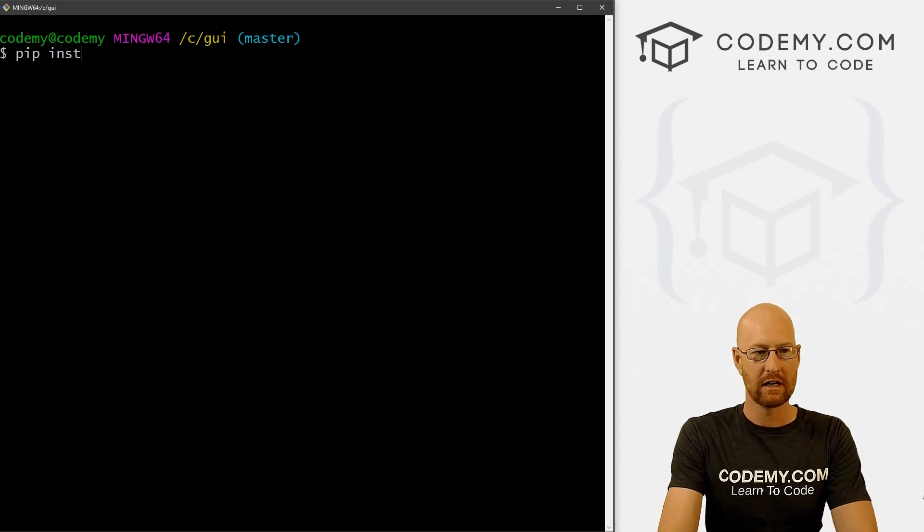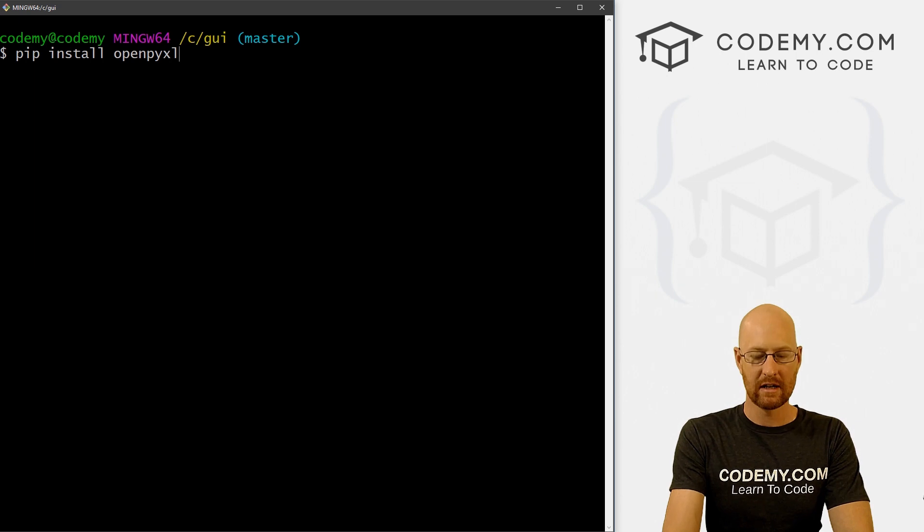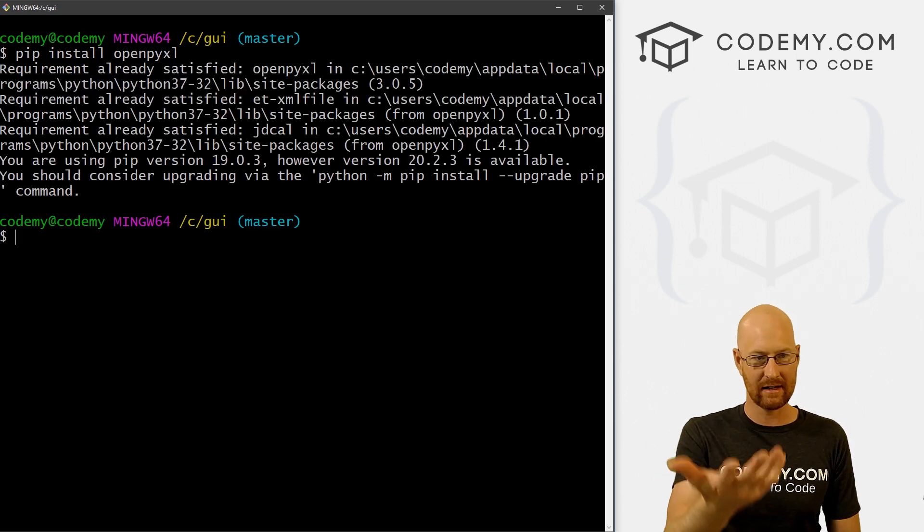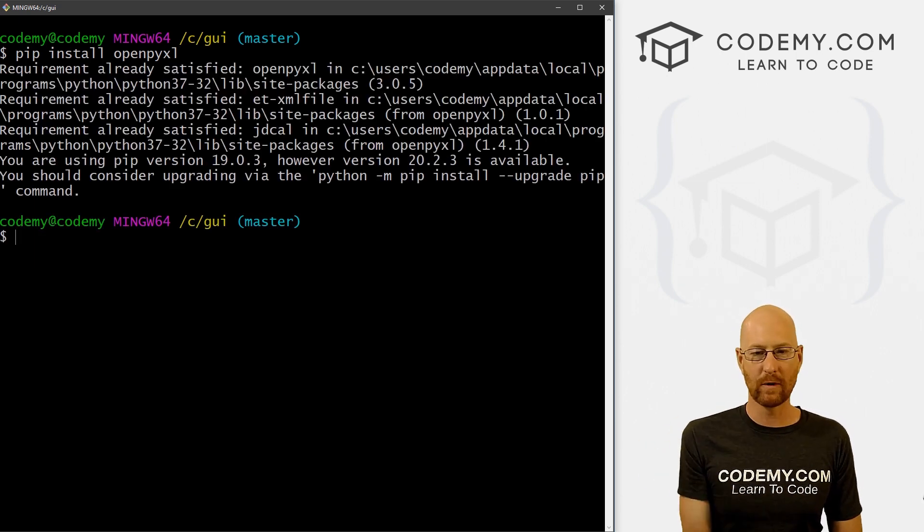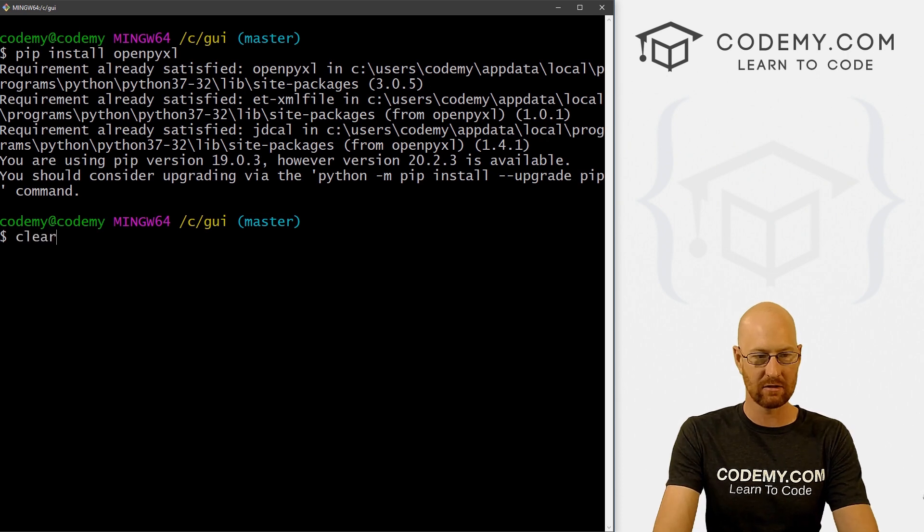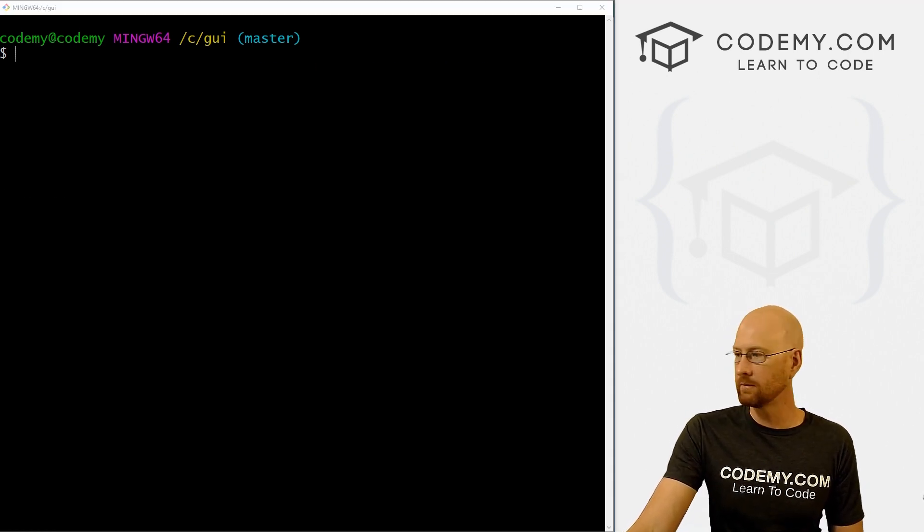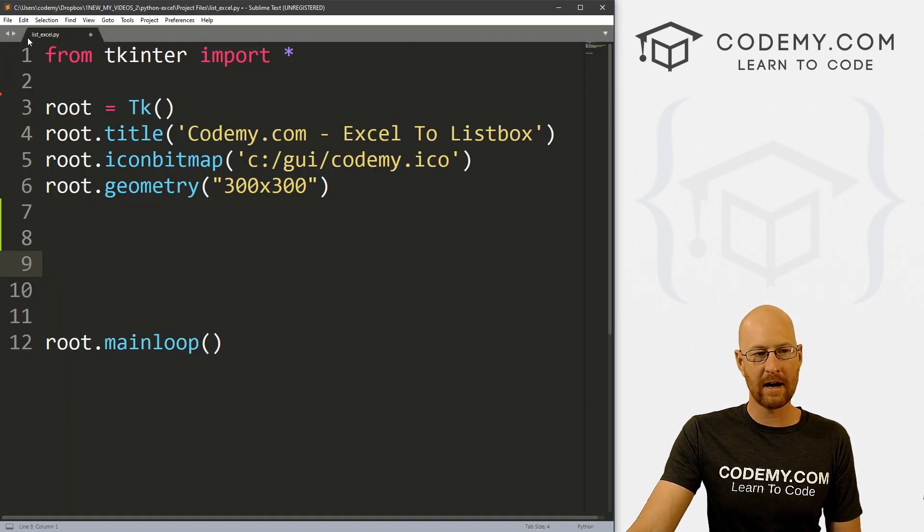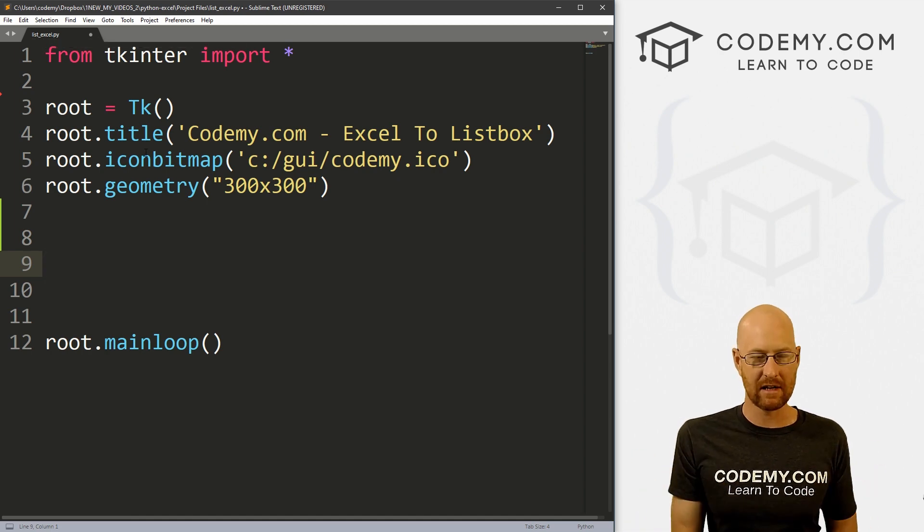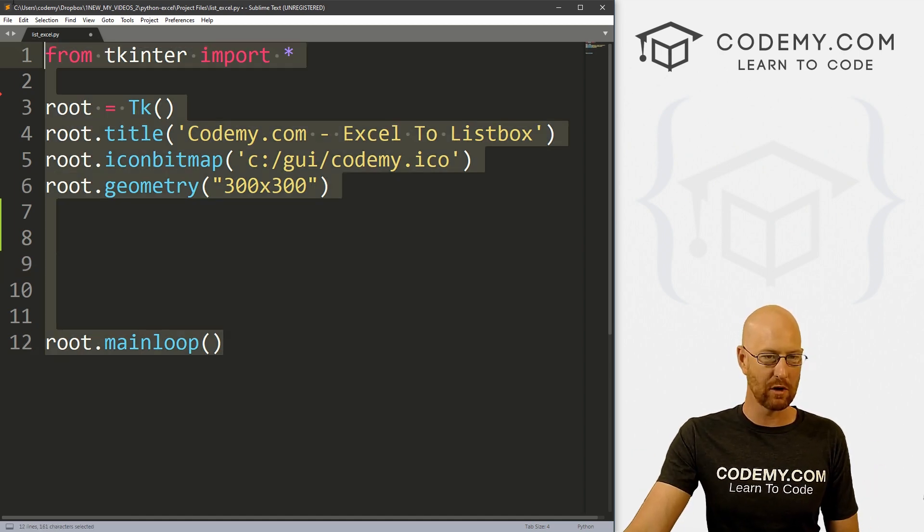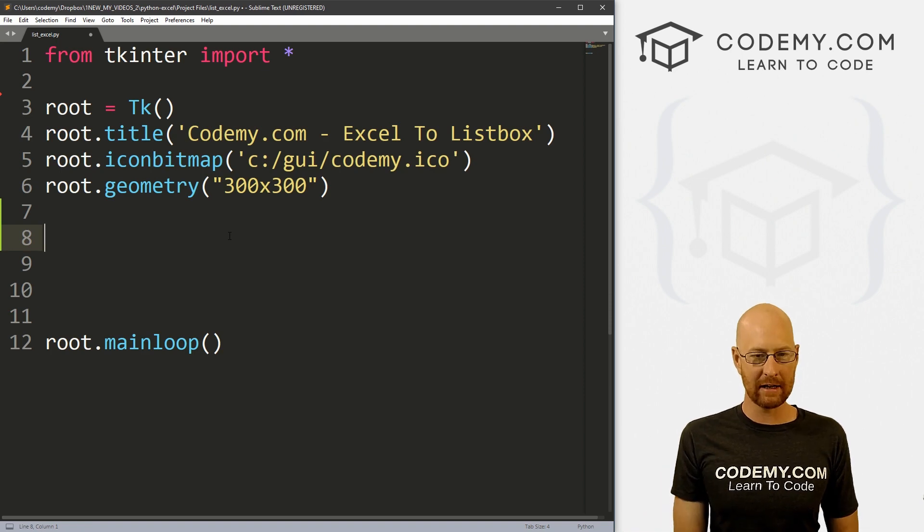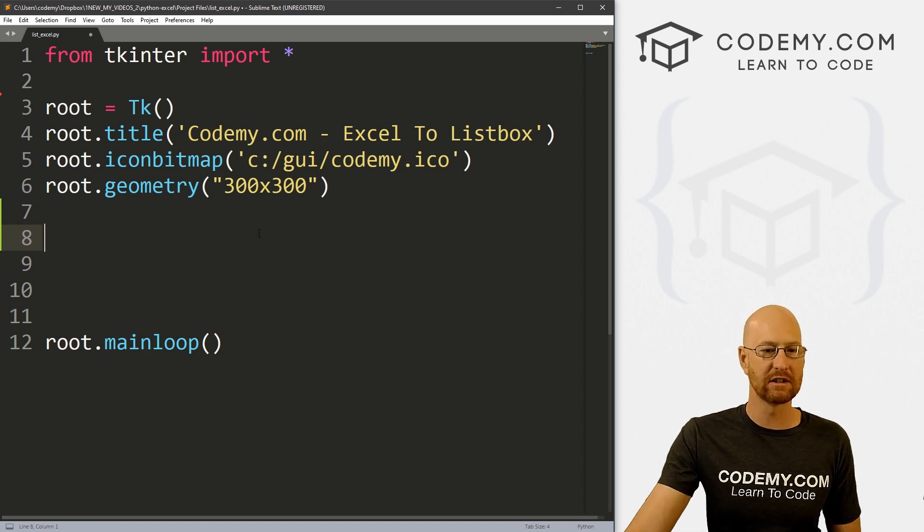So let's go pip install openpyxl. I've already got this on my computer, so it's going to say, hey, you've already got it. But if you don't have it, it will install it. And that's all there is to it. So let's head over to our code. And I've created a file called list_excel.py. It's in our same GUI directory, the basic starter code we've always been using using the Sublime text editor and the Git Bash terminal as always.